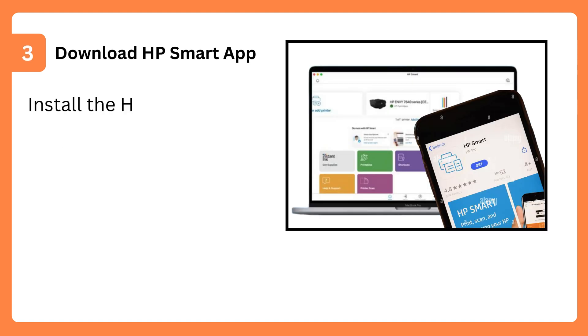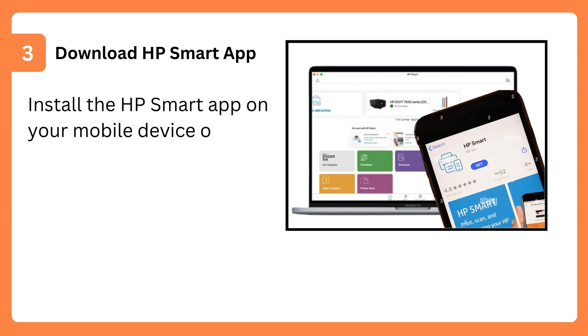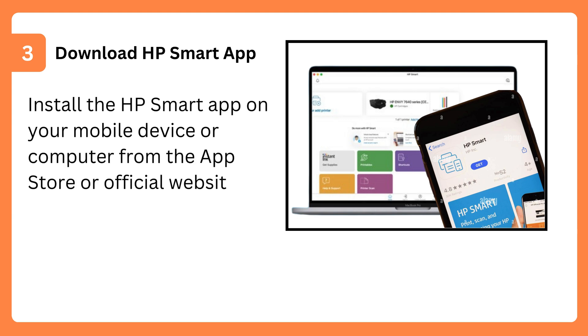Step 3: Download HP Smart App. Install the HP Smart App on your mobile device or computer from the App Store or official website.